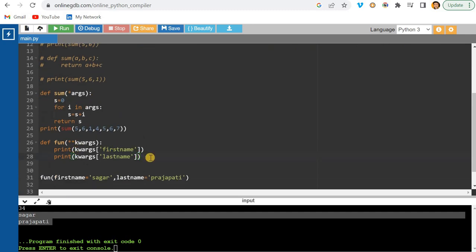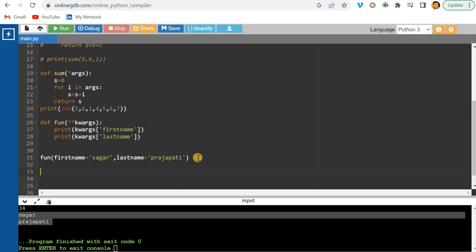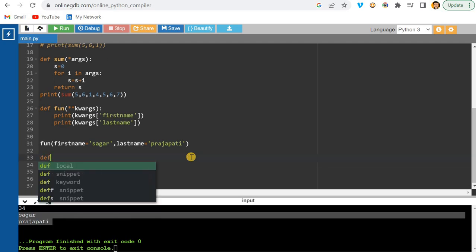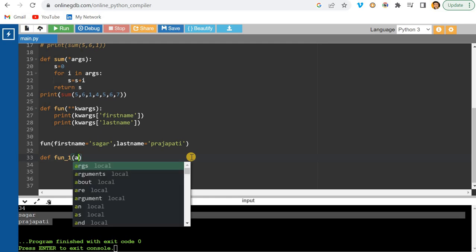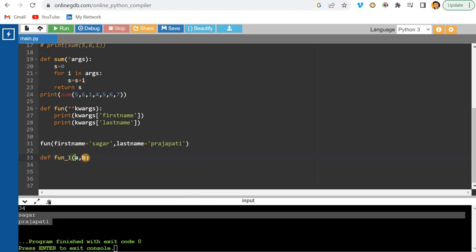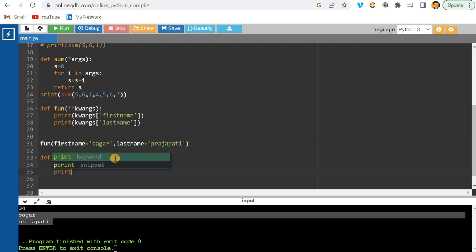Now let's combine *args and **kwargs with regular parameters. I'll create a new function fun_one with two regular parameters a and b, then *args for additional positional arguments, and **kwargs for keyword arguments. I'll print a + b (mandatory), then iterate over args to print each.